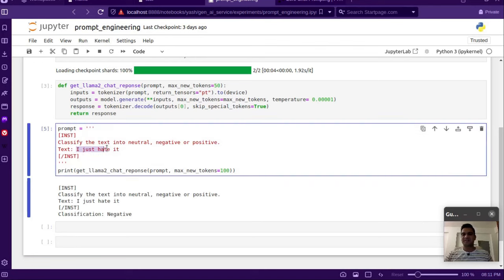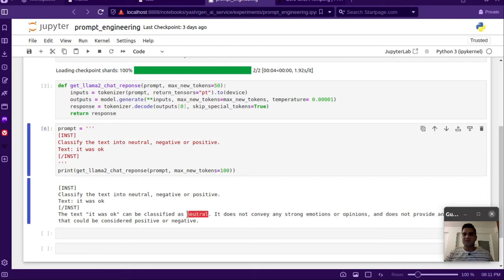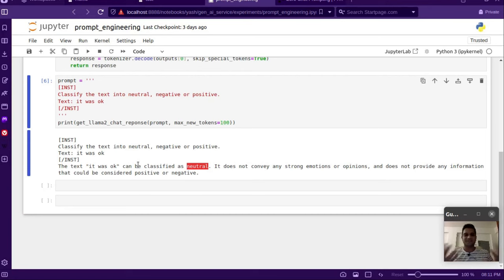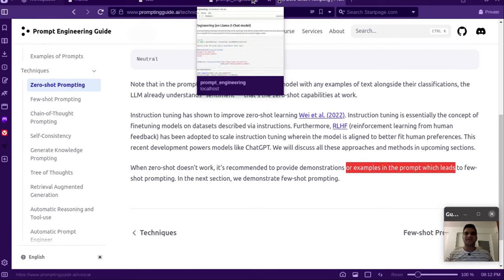For 'I just love it' it gives positive. If I change 'love' to 'hate' it becomes negative. If I type 'it was okay' it gives neutral, though it adds some explanation. Zero-shot prompting is still very powerful — you can start solving problems right away by directly asking questions. But in a few cases it still fails, and this website also notes that when zero-shot doesn't work, it's recommended to provide demonstration examples.